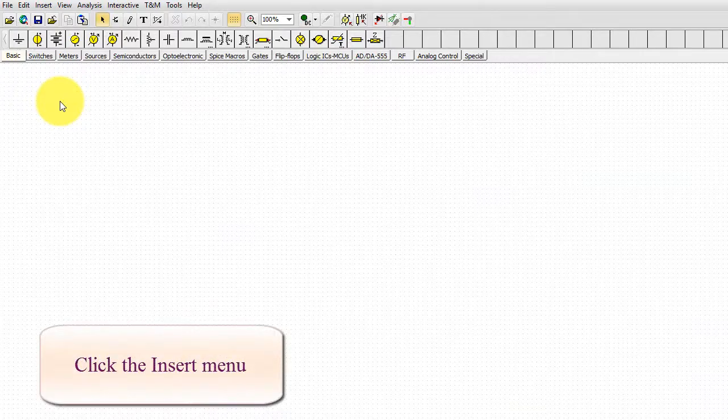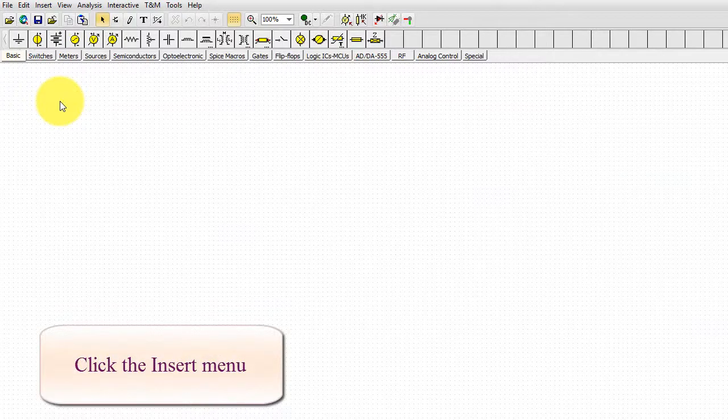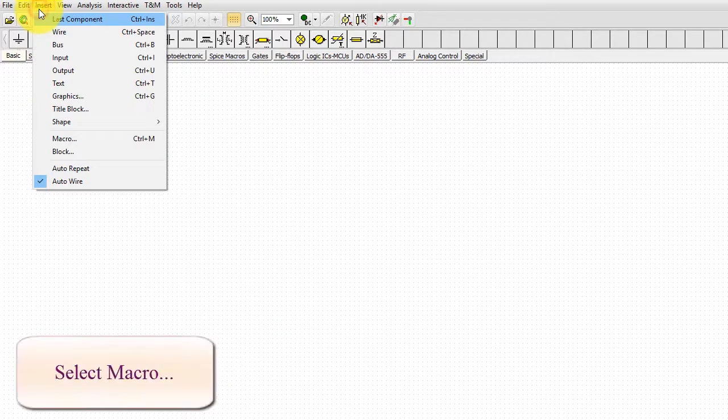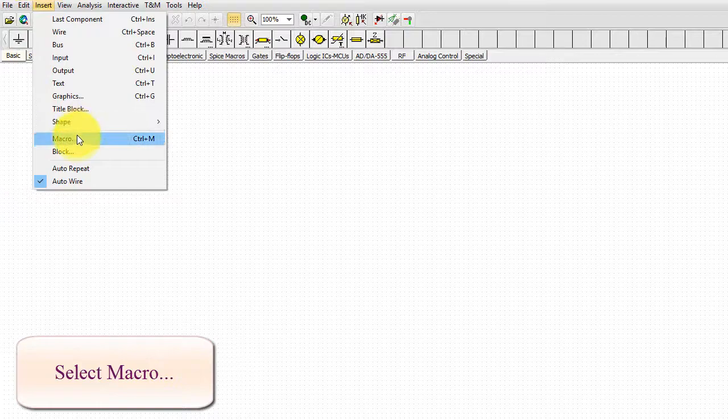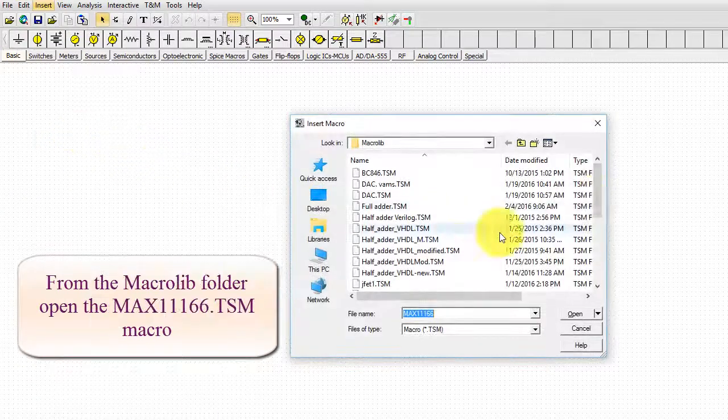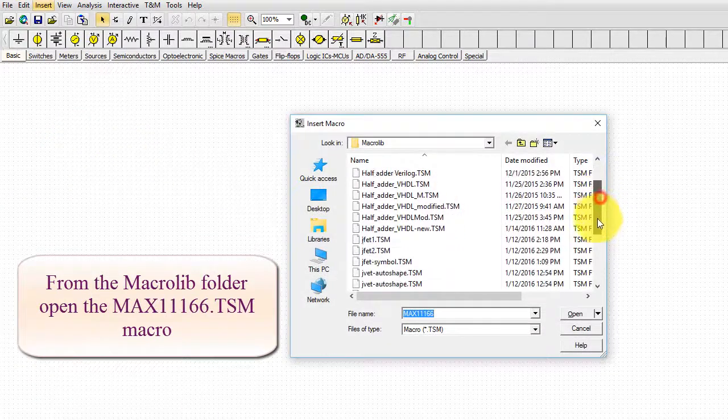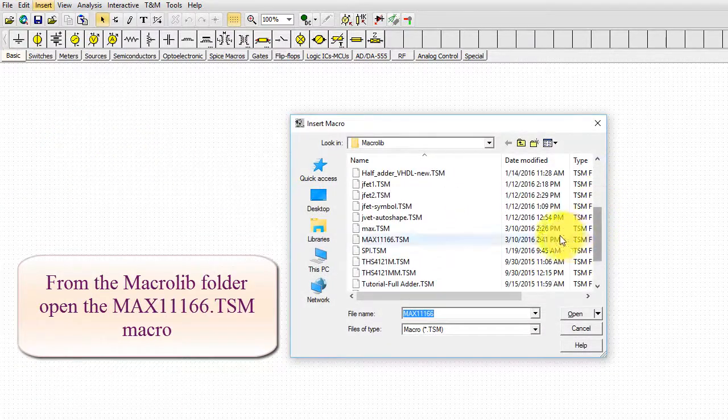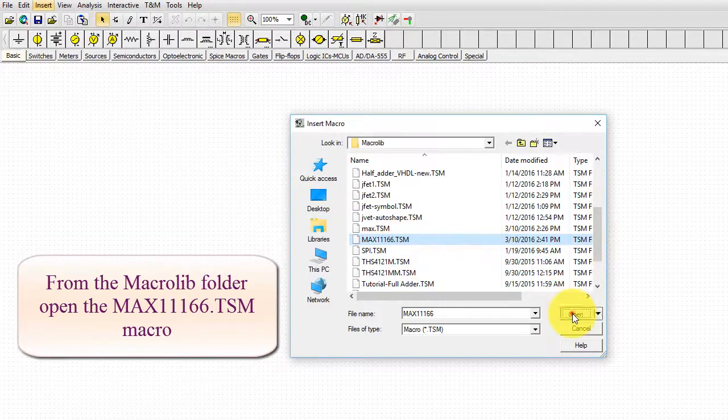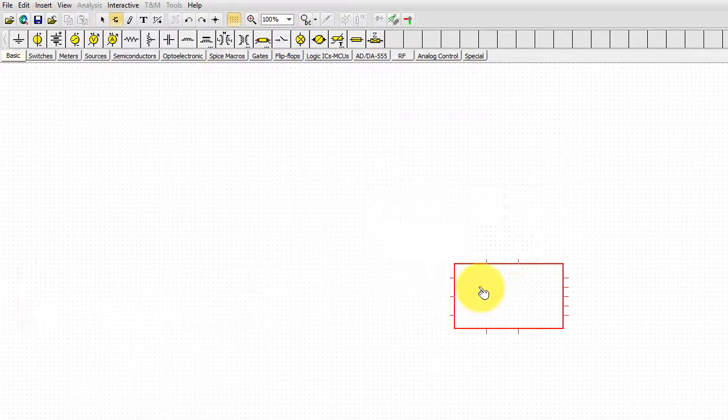Click the Insert menu, select Macro, and from the Macro Lib folder open the MAX11166.tsm macro file.